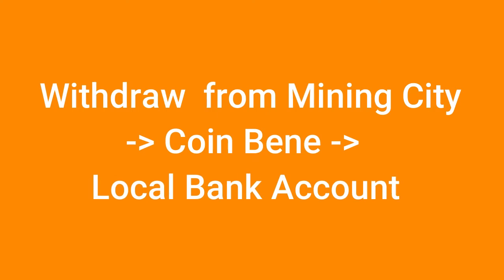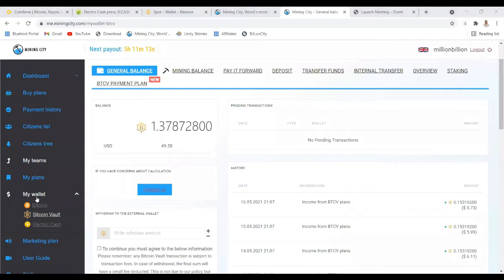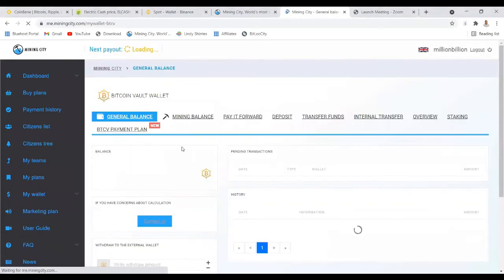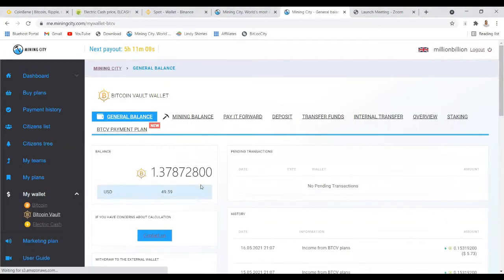Welcome everyone, my name is Lindy Sharice and in this video I'll show you how to withdraw from Mining City to CoinBene and then to your local bank account. This is a video requested by someone from a YouTube comment.